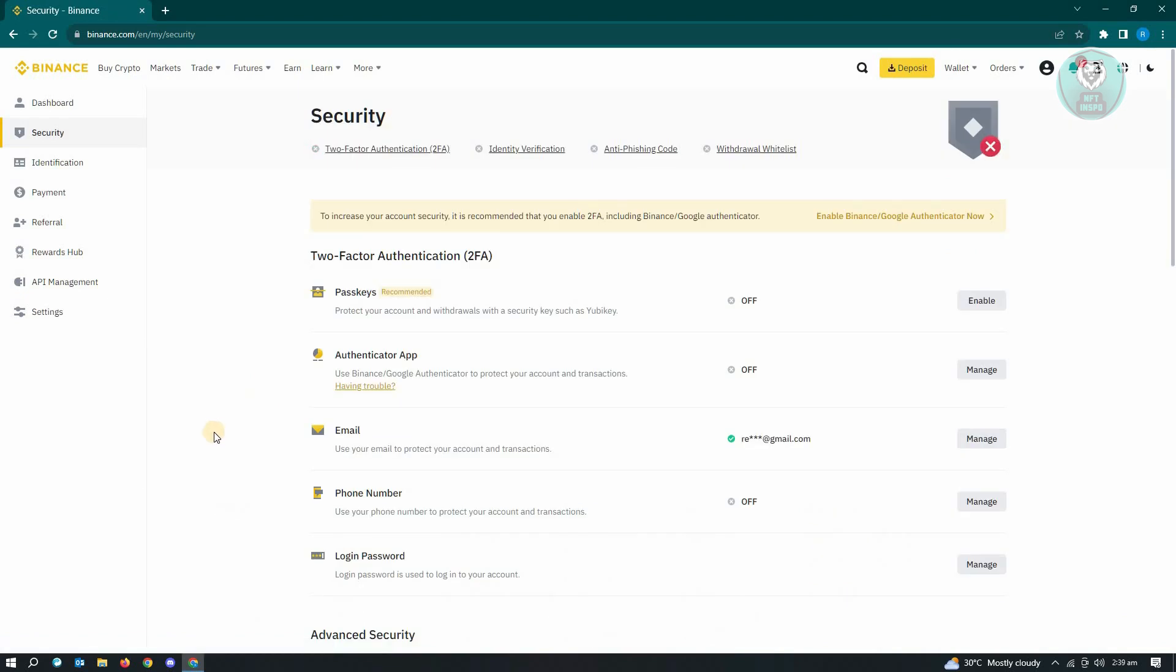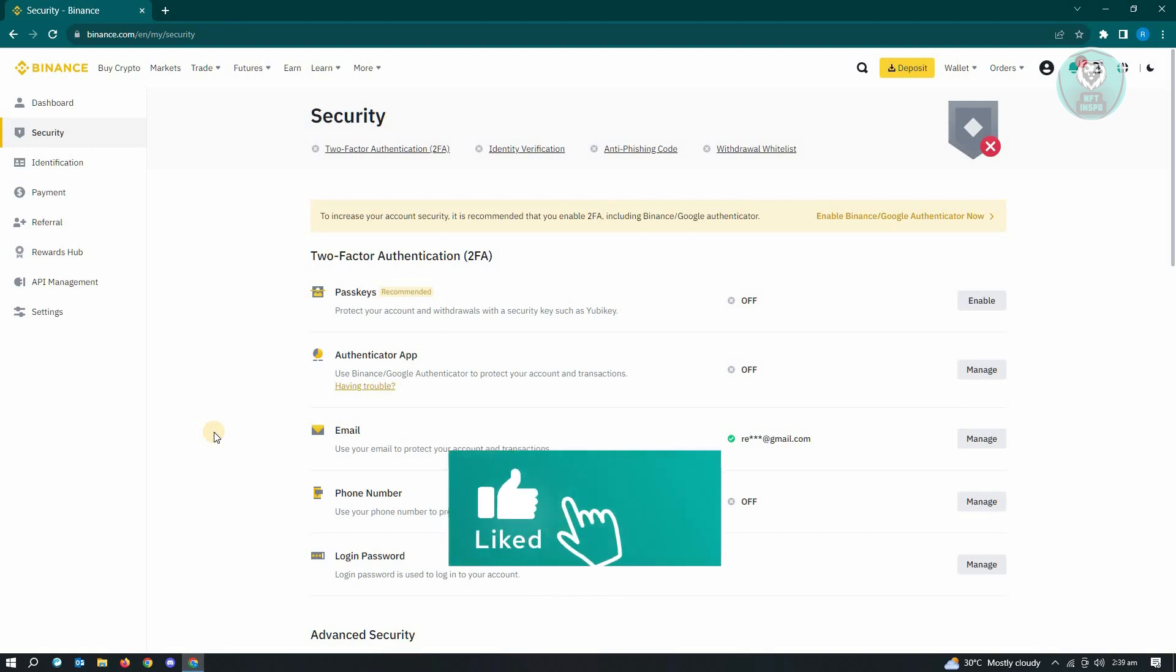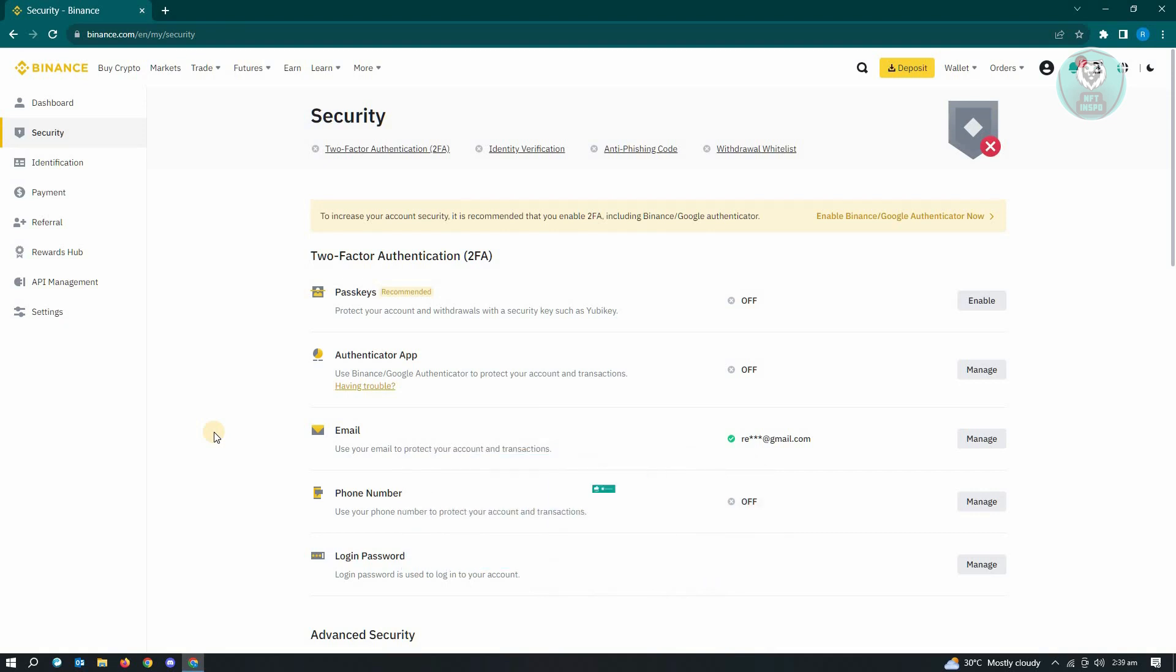If you're looking for secondary verification, it's actually called two-factor authentication. You have multiple ways of enabling secondary verification. You have passkeys, authenticator app, and a phone number.